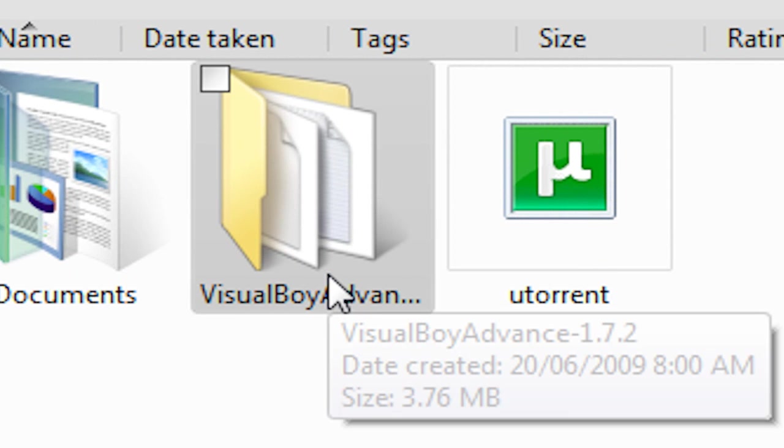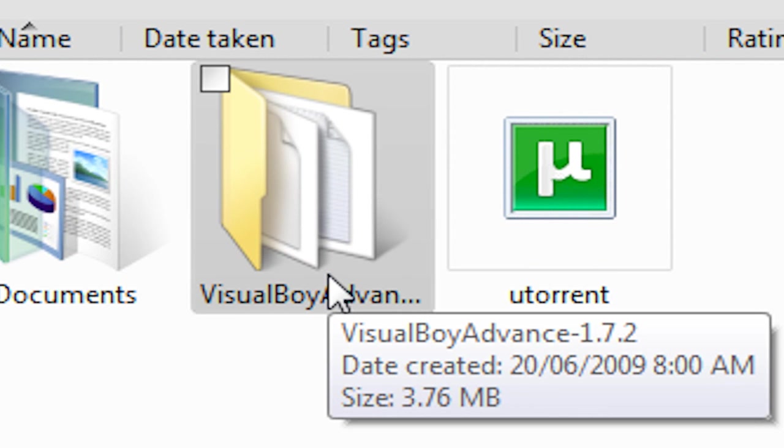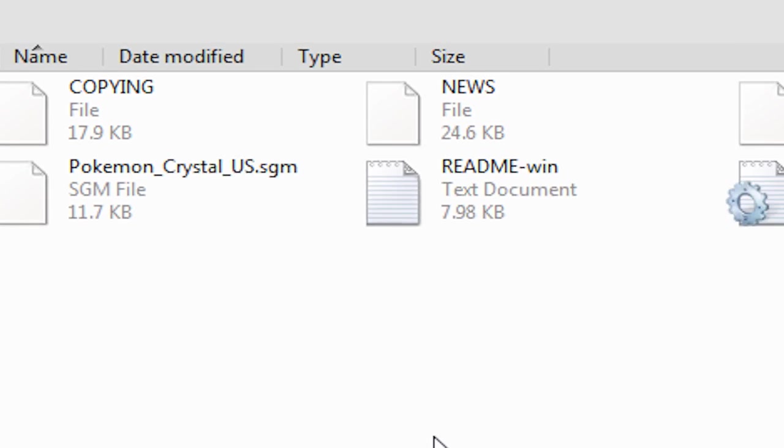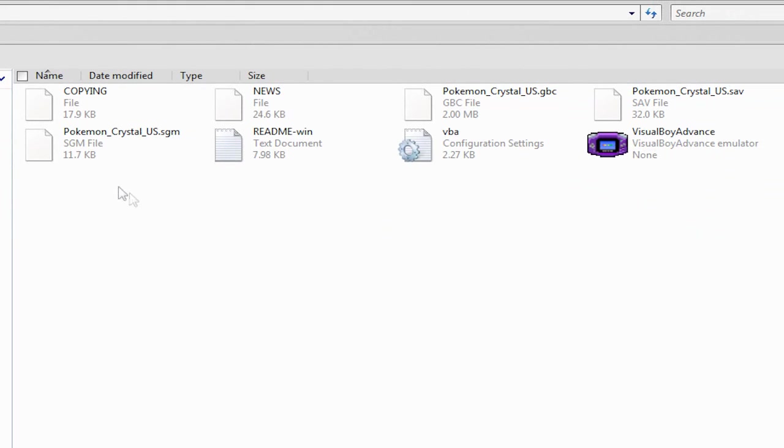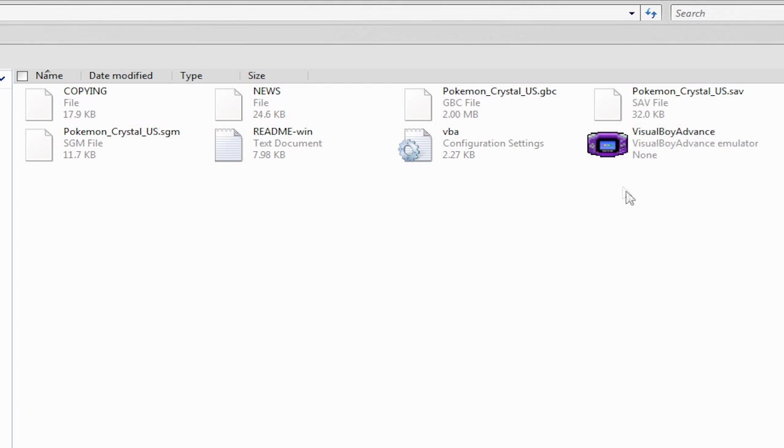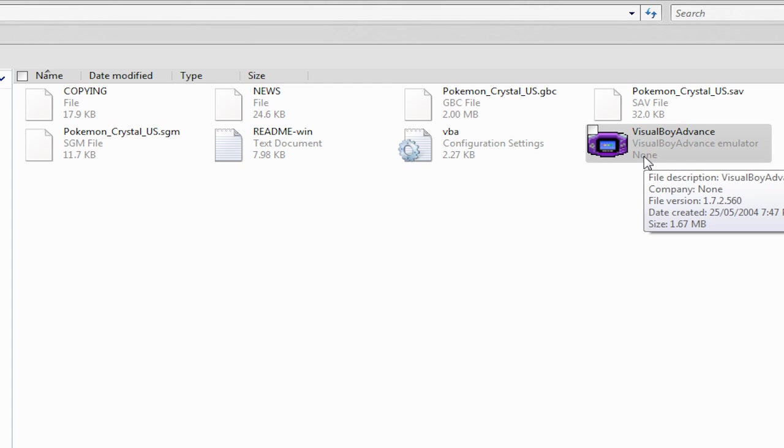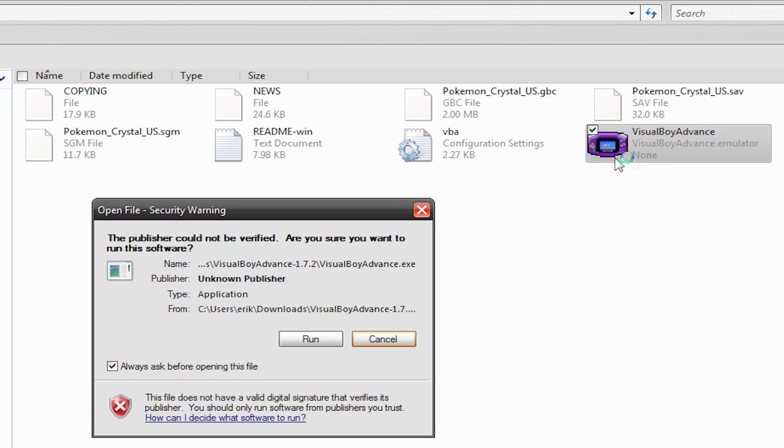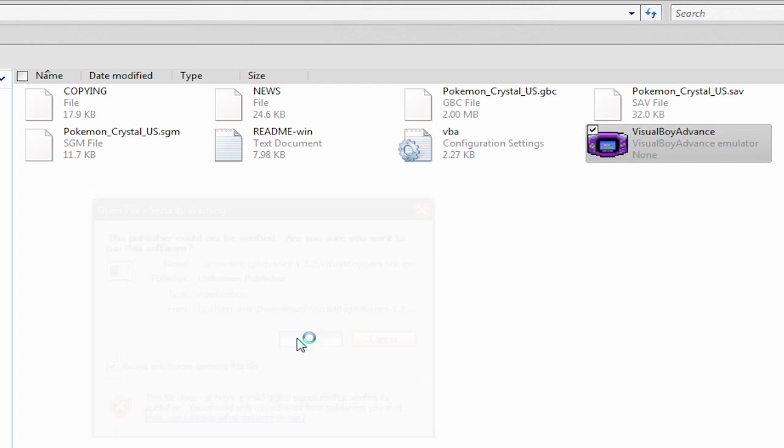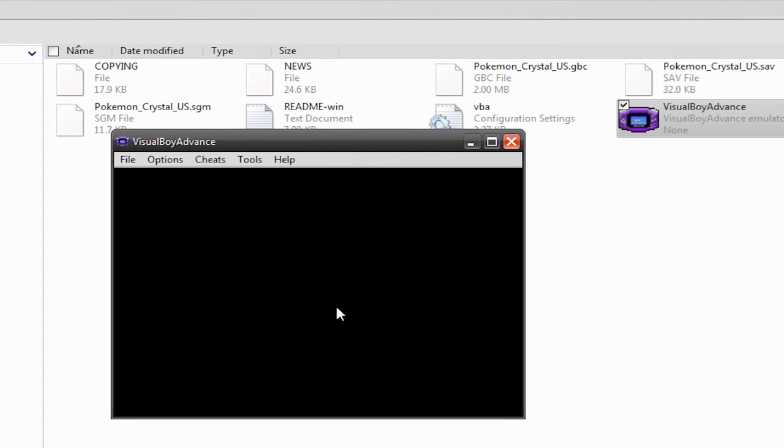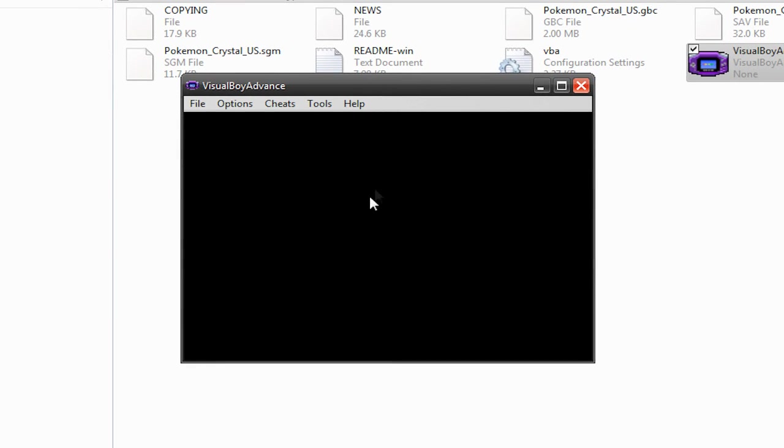It should be something like Visual Boy Advance-1.7.2. Now if we go into this folder, we got all these files. There's eight of them, and there's this one interesting one here that has the purple Game Boy icon, and this is the emulator itself. If we double-click on it and hit Run, this is the emulator itself, and this is how we play the games.